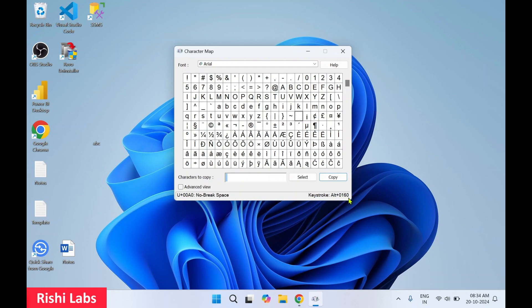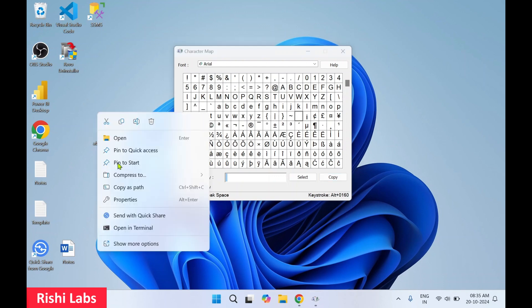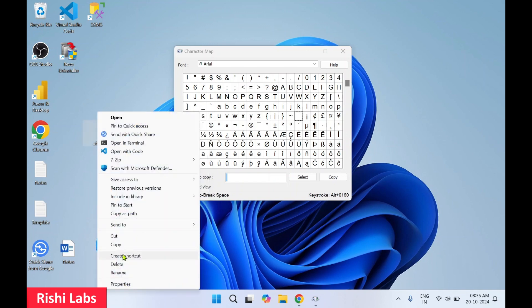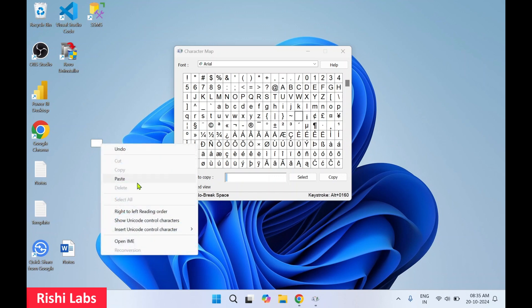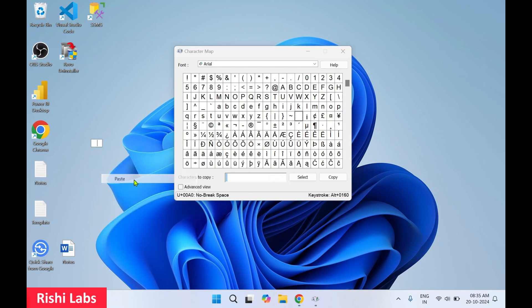Now I will select this folder, right-click, click on Show More Options, and click on Rename. I'll press the Backspace key to delete the current name, then right-click and click Paste, and press Enter.